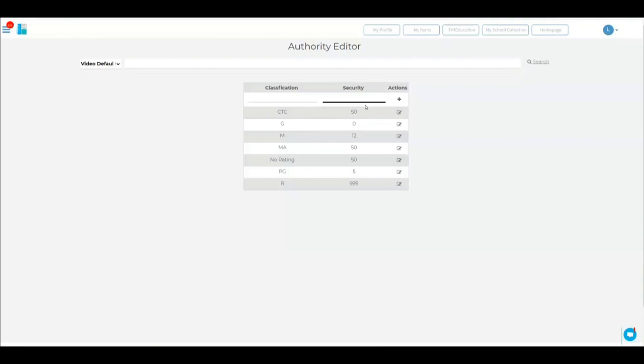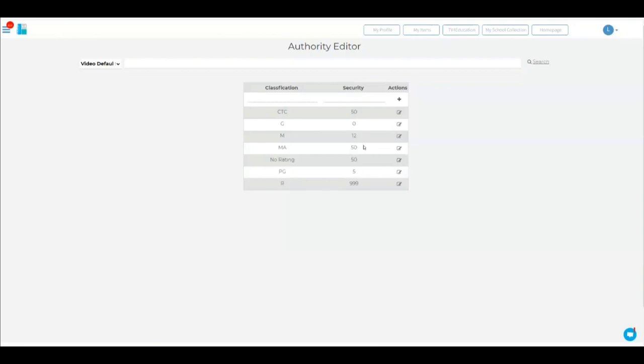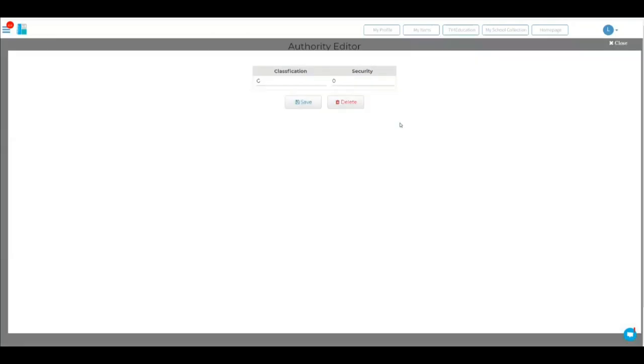Basically any videos that you select from TV for education, depending on the classification, it'll come across with a number and that number corresponds to the year level. So if I said only people that are year six and above can watch G-rated content, that's it.